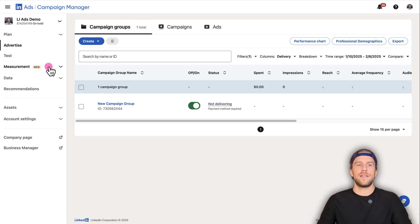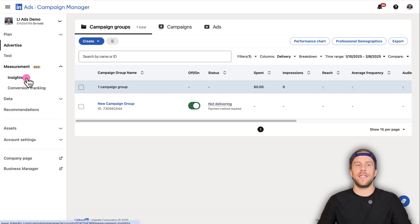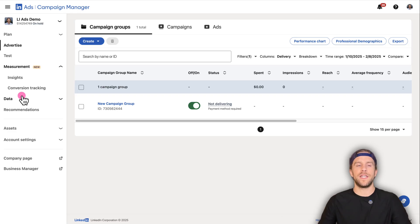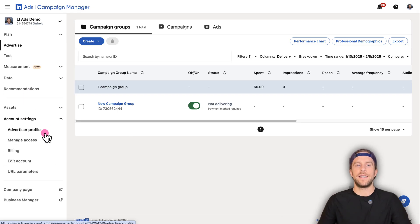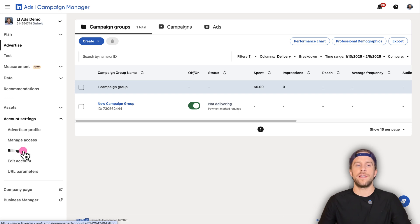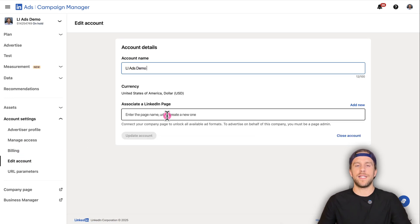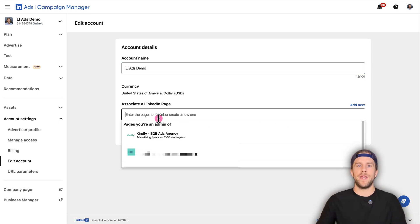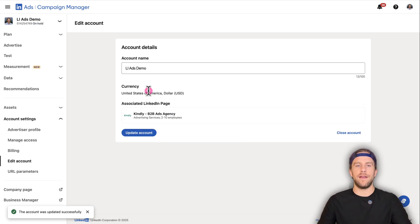There are a few things you can set up that I have other videos on, like conversion tracking and installing the LinkedIn insight tag — I'll leave links in the description. Under account settings, this is where you can add other users and add a credit card in the billing section. I'm going to edit my account to add my LinkedIn company page, and then I'll update my account.